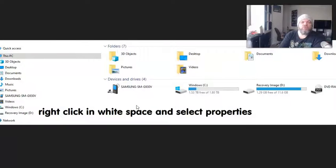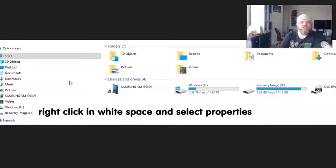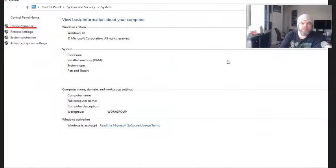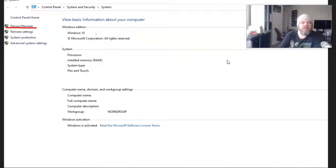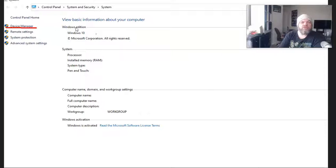And then from here, from this screen, what you're going to do is find a little place where it has nothing written, like a little piece of white real estate somewhere. You're going to right-click, and you're going to select Properties. And then when you select Properties after right-clicking, it's going to take you to this screen.